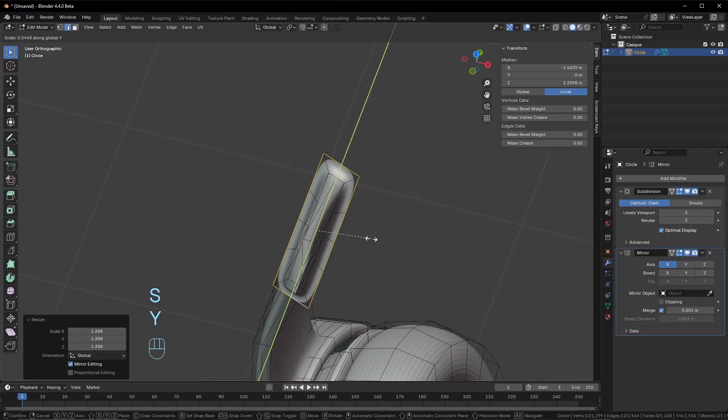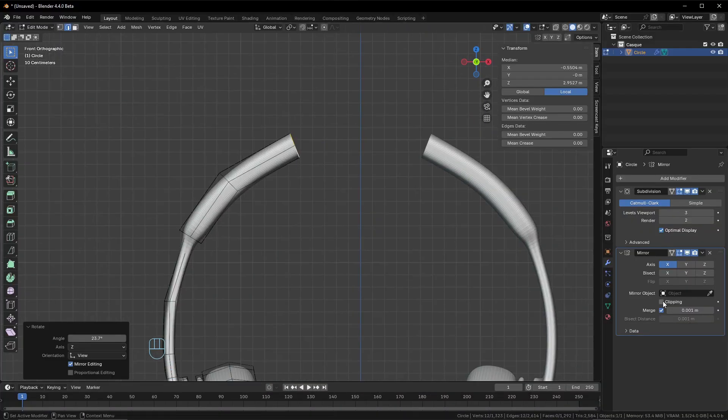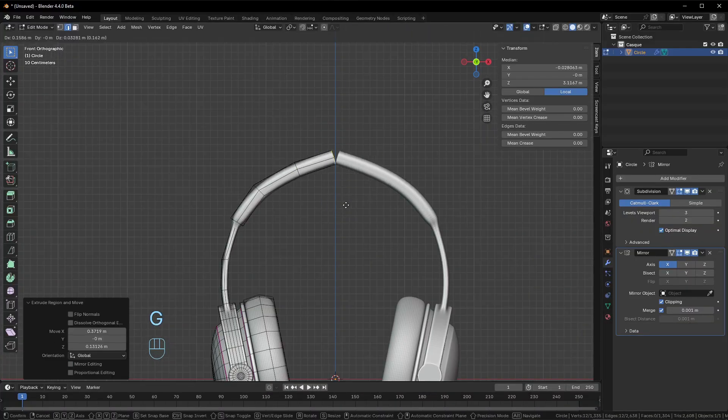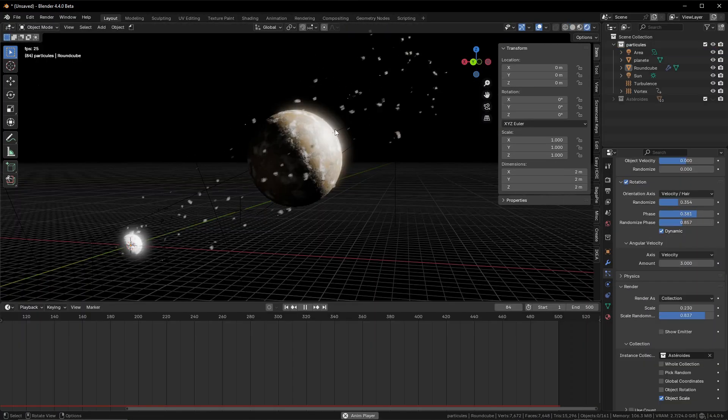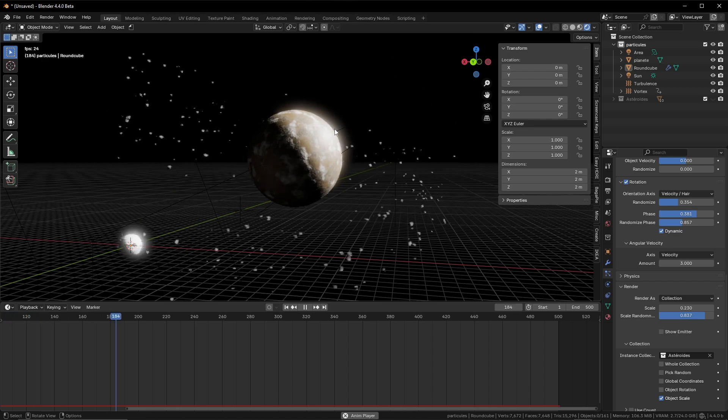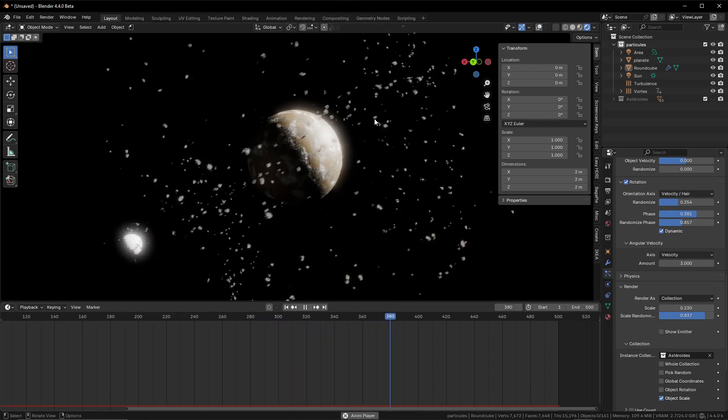But let's be honest, Blender can feel overwhelming at first. The tools, the shortcuts, rendering—it all seems complex, right?